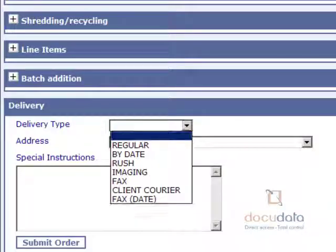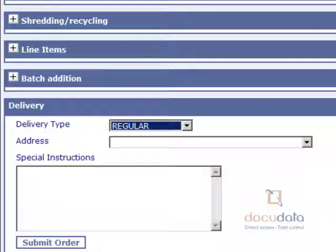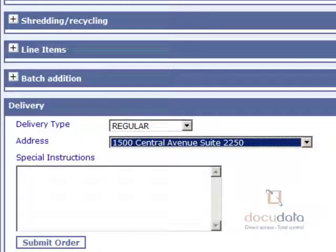Select a delivery type, specify an address, and enter special instructions if needed.